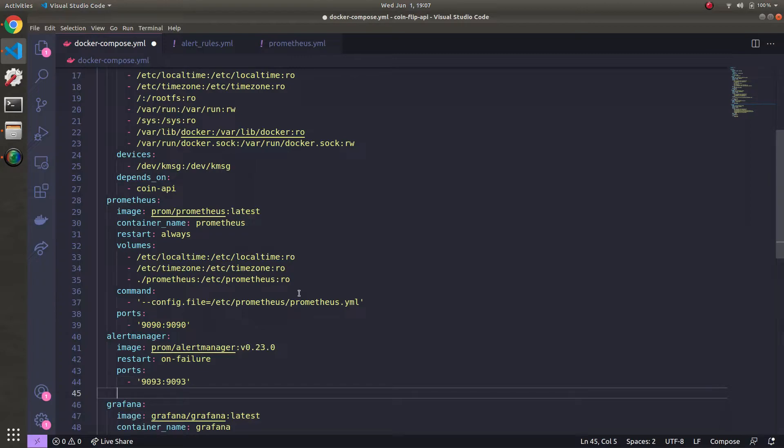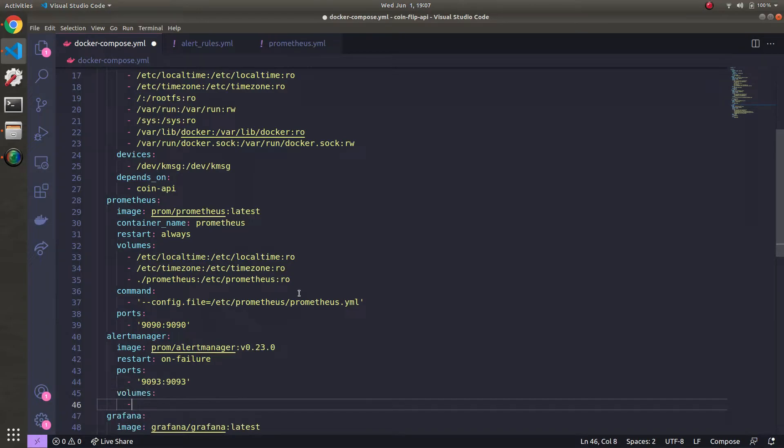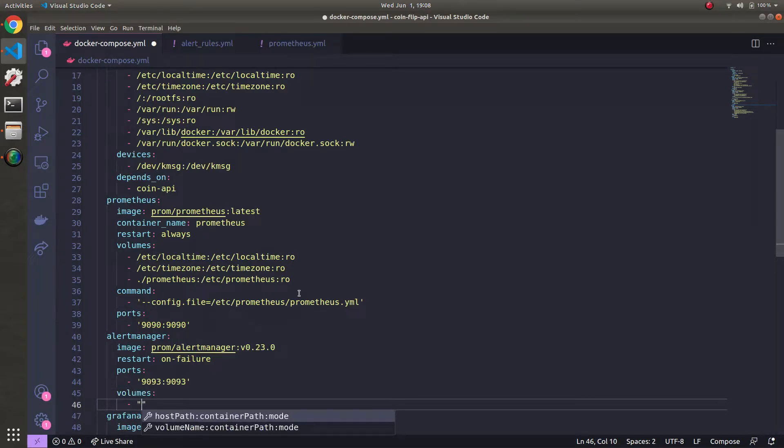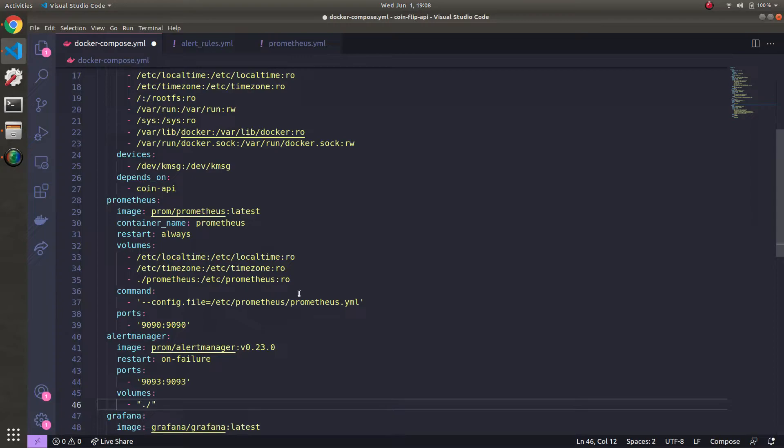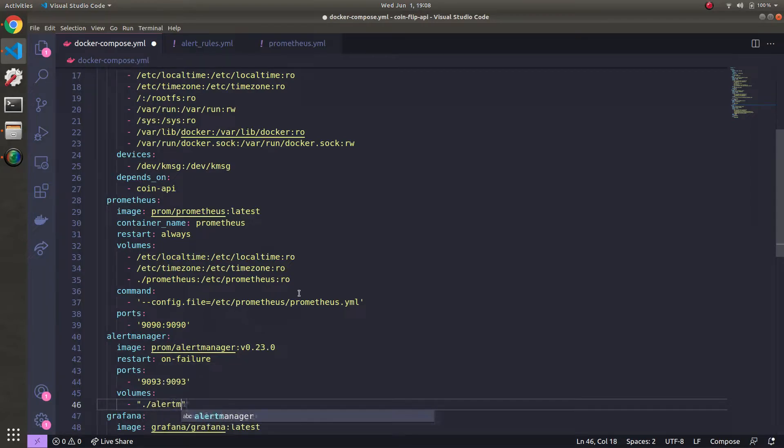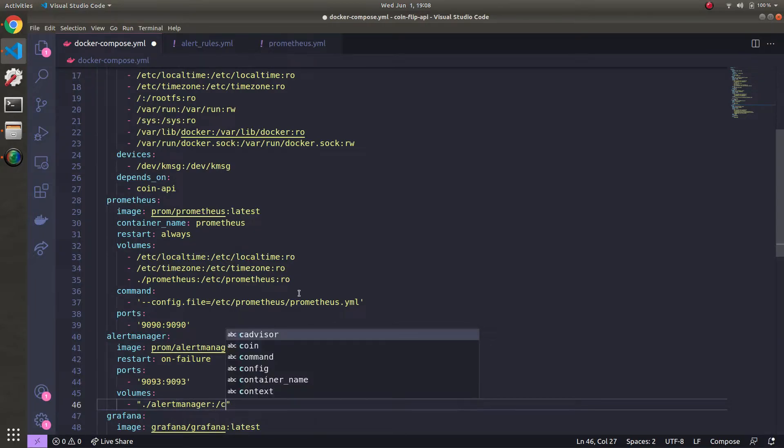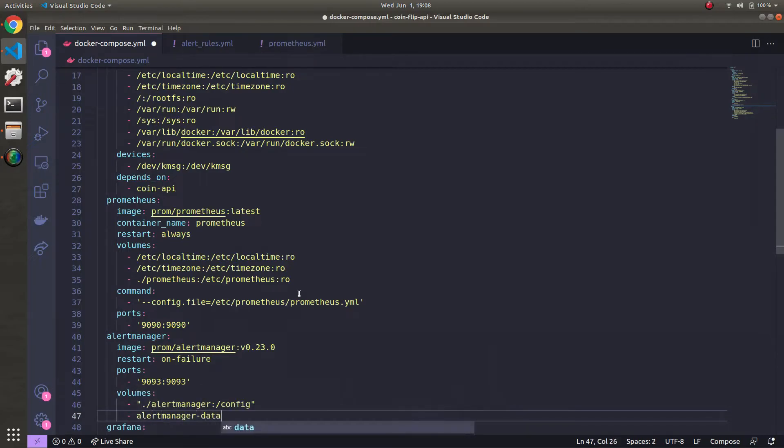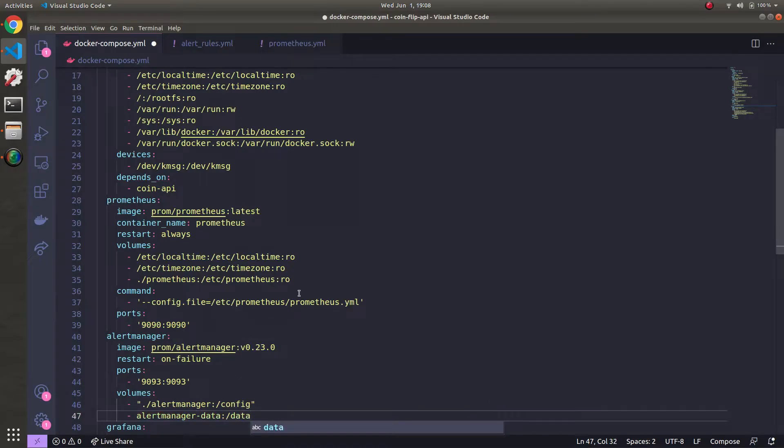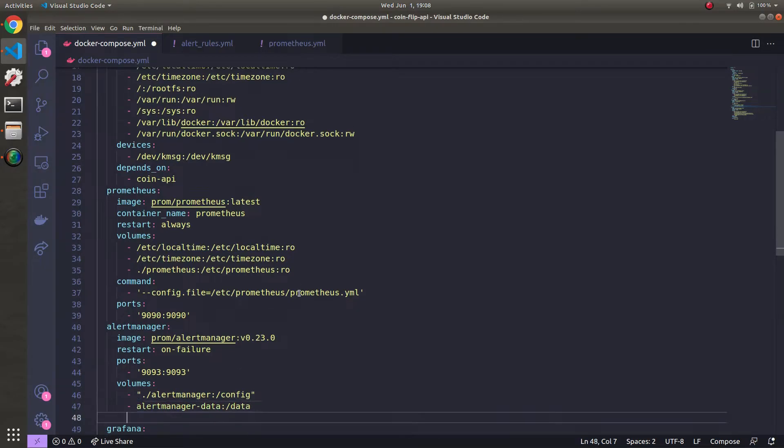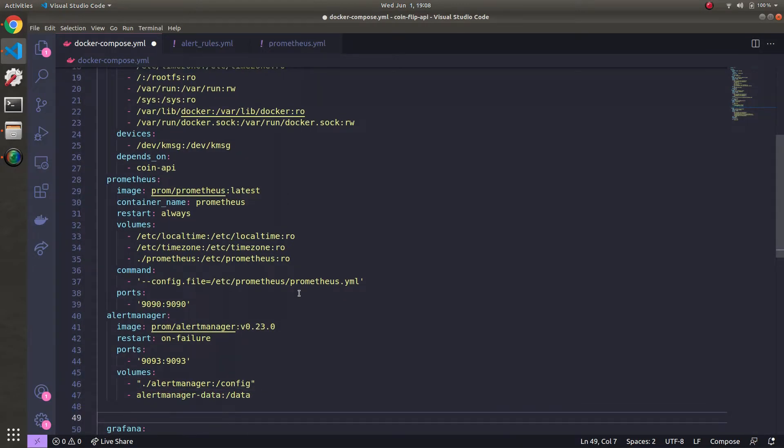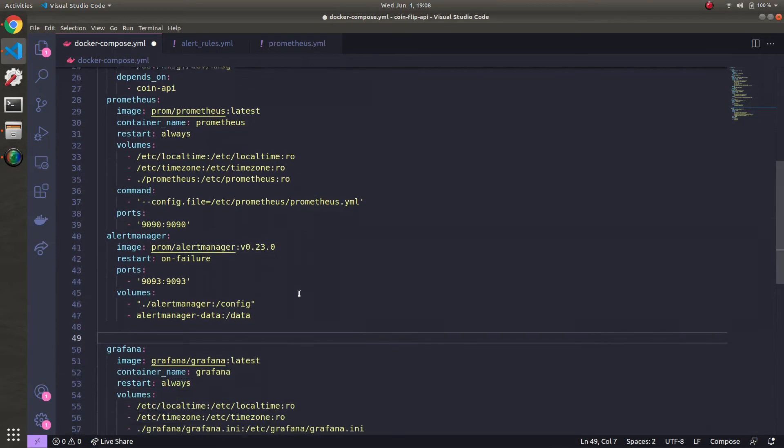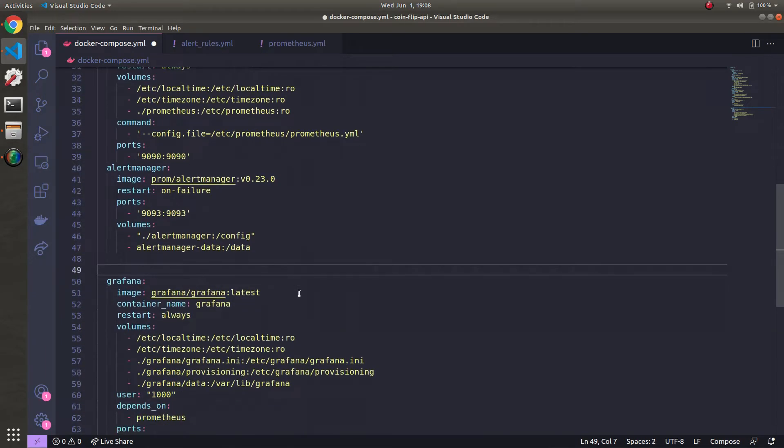Next, it's time to mount the volumes. So volumes, first one is going to be mounting our Alert Manager directory, which we haven't created yet. We'll do it after this. So we'll say Alert Manager. We'll map that to config in the container. And then the next one will just be Alert Manager data to data.